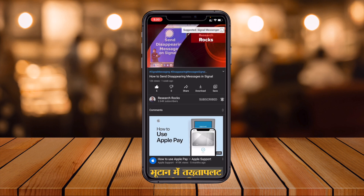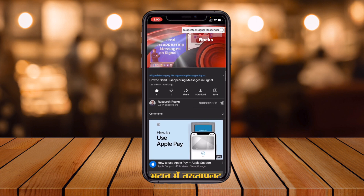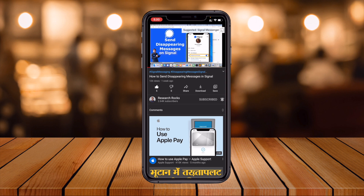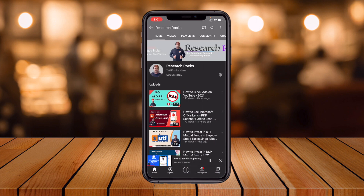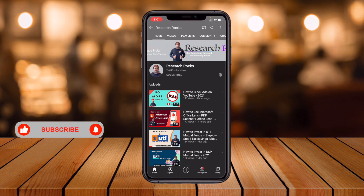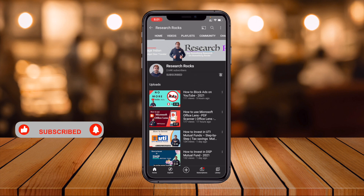Welcome back to Research Rocks. In another video we will learn how to set disappearing messages on Signal Messenger — it's an ad-free video and Signal is introducing this feature. Hope you like this video. Before leaving, please subscribe to our YouTube channel, Research Rocks, and press the bell icon so you don't miss upcoming videos.